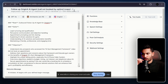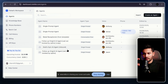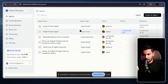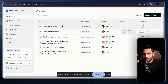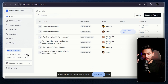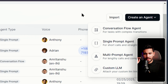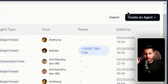Let's head over to retellai.com. Here you'll find a dashboard similar to this — you won't have all these agents yet. I'll link all platforms in the description. Once you create a Retell AI account you'll get $10 worth of free credit, which is more than enough to create your first AI agent.